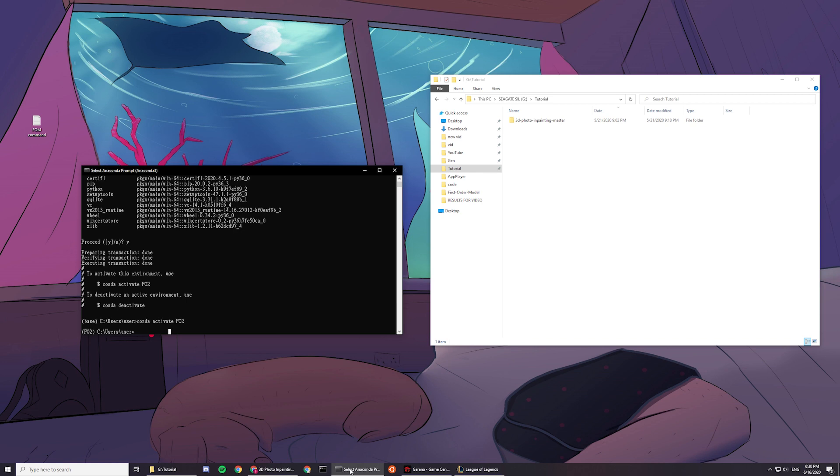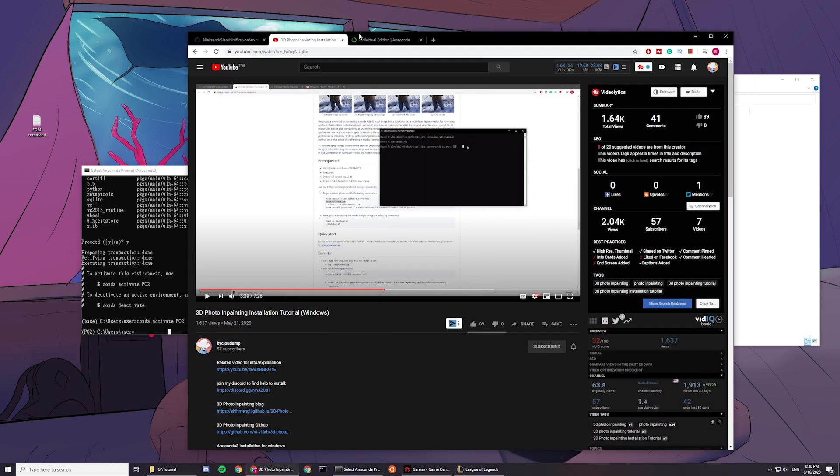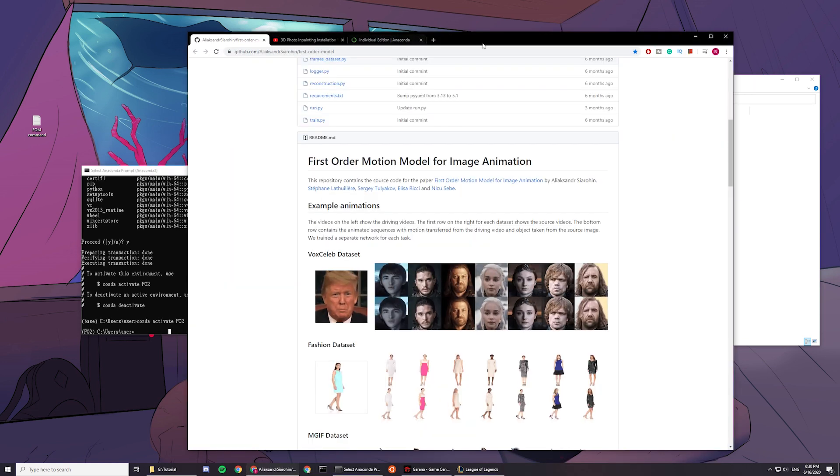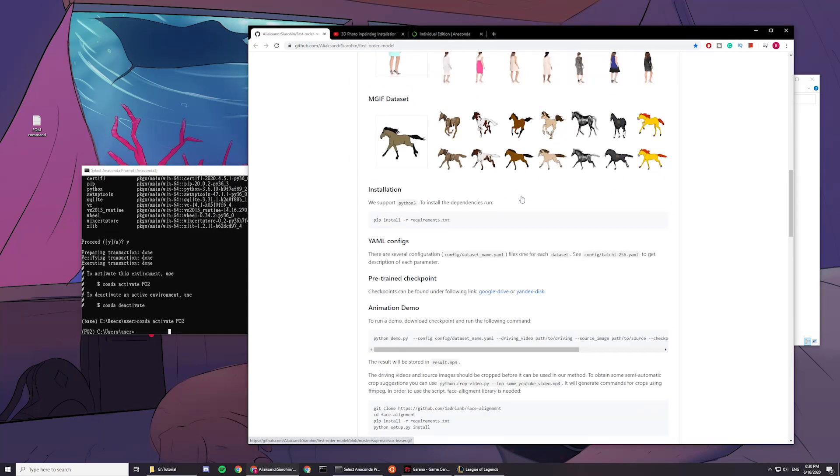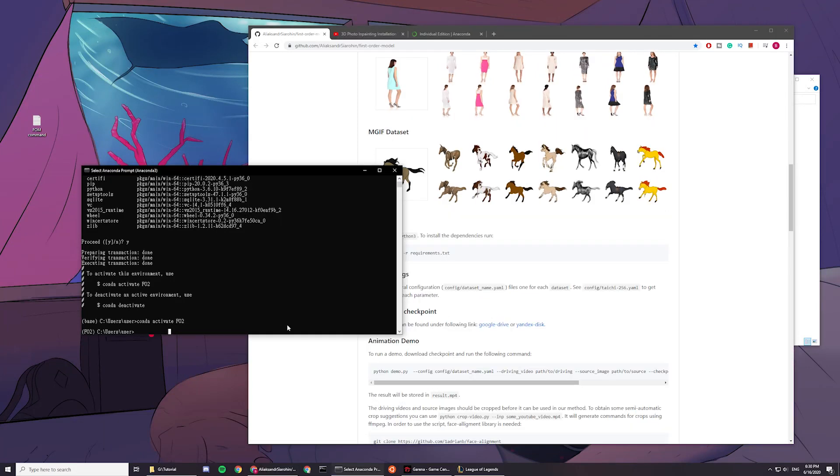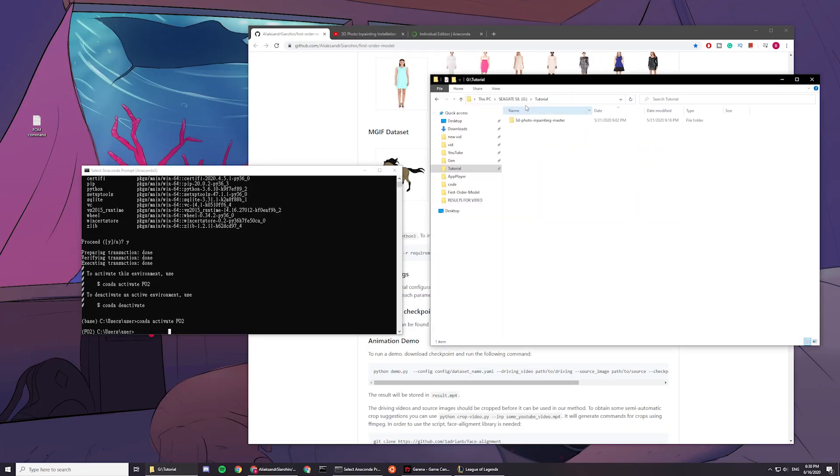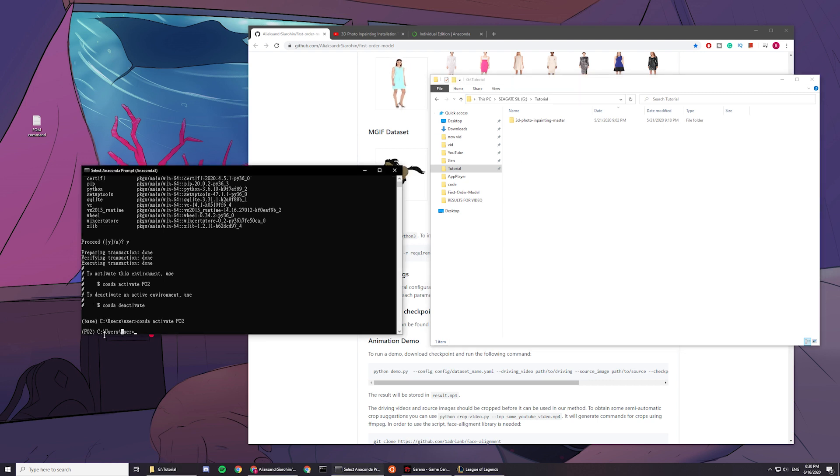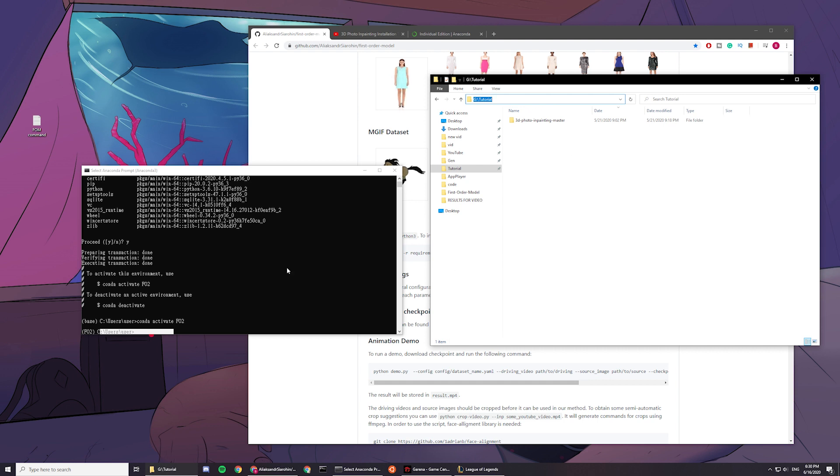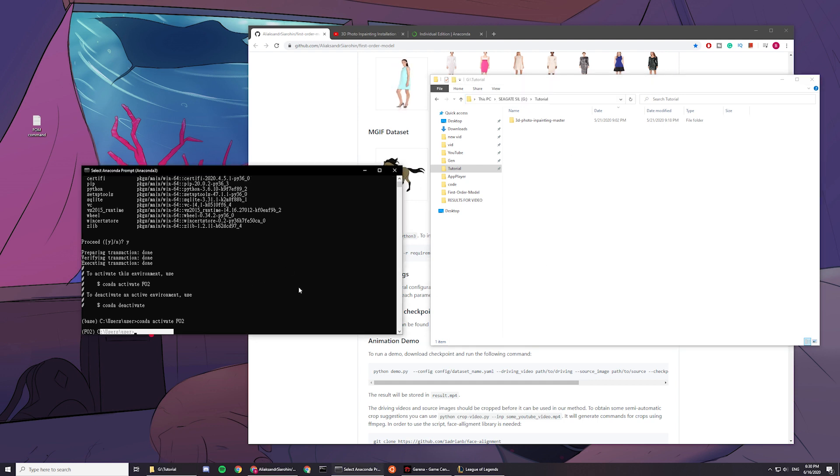So next thing you want to do is to go to this first order motion model for image animation. You want to go to a place that you want to install it. For example, I want to put it in my tutorial folder, and it is in gdisk slash tutorial. You guys are probably on cdisk, but I wanted to install it on my gdisk files.